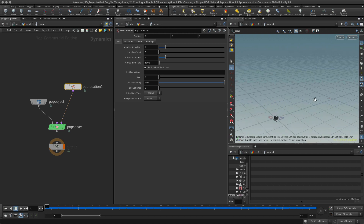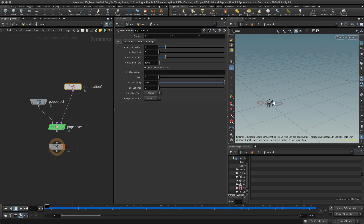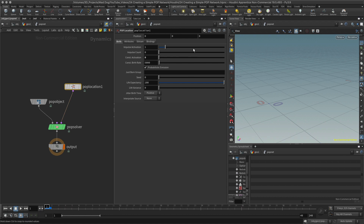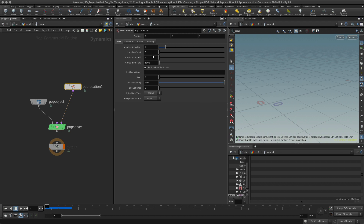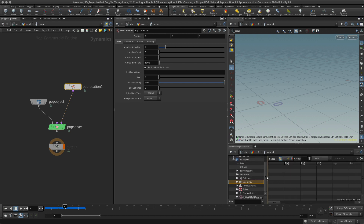But remember what I wanted to do — just create one particle per meter. I need to control these somehow. I'm going to remove the constant activation. From my understanding, constant activation creates points per second, but I want to activate points by frame, which is the impulse activation — it fires each time the network cooks, which in this case means each frame it will recalculate.